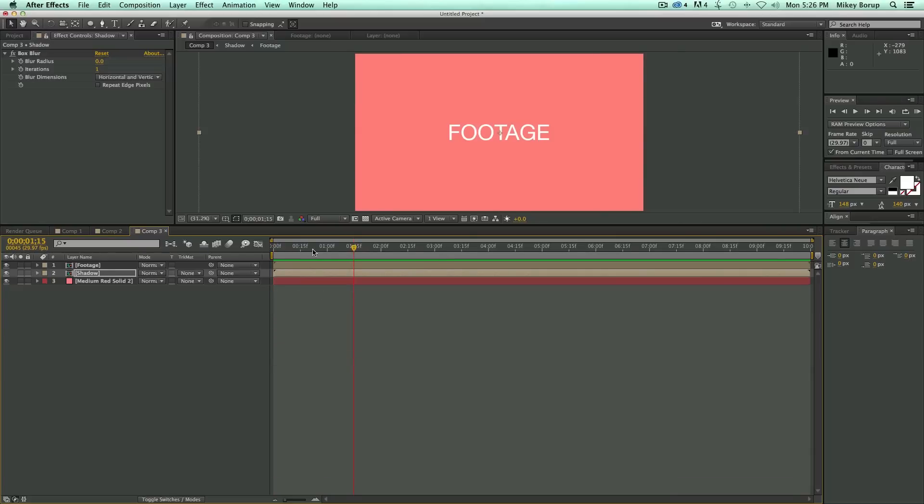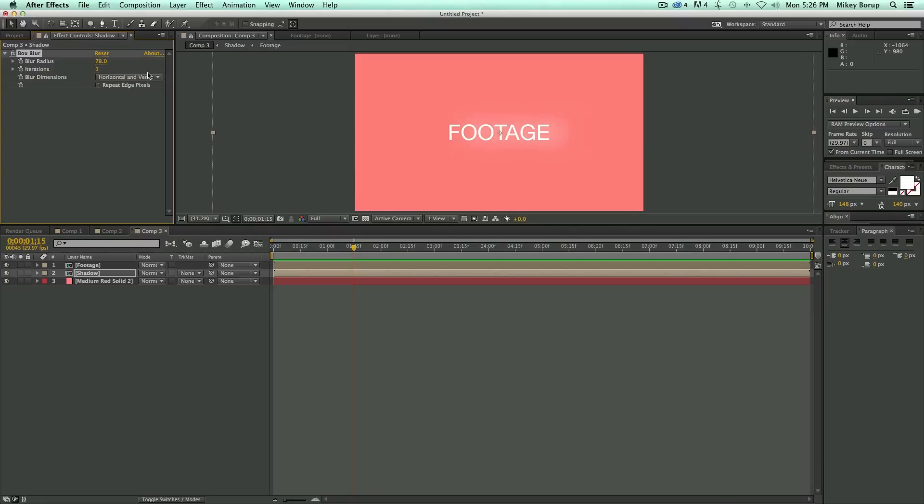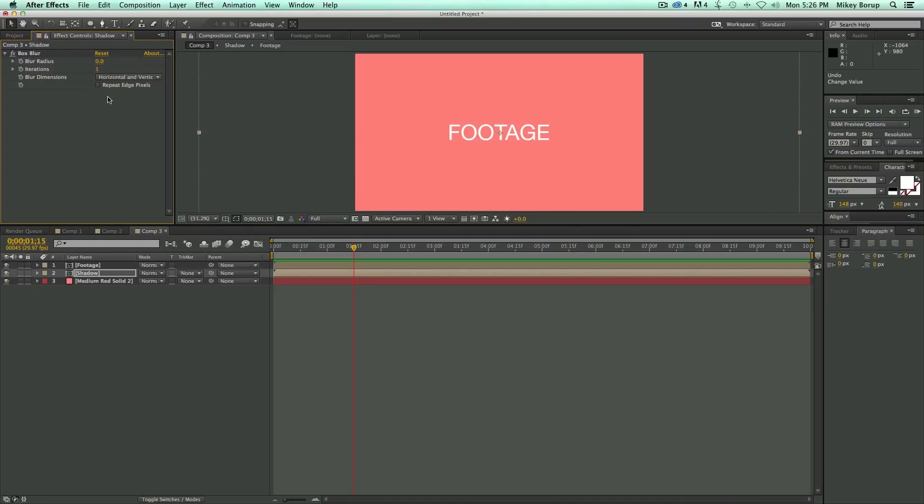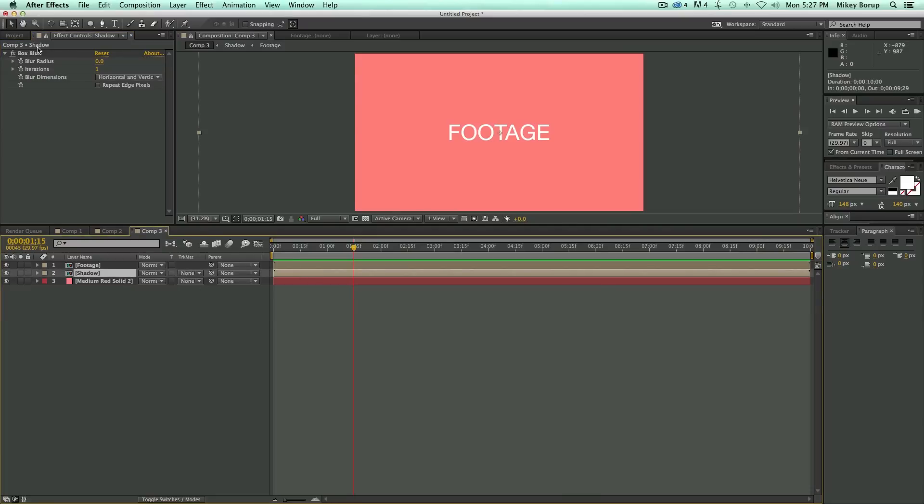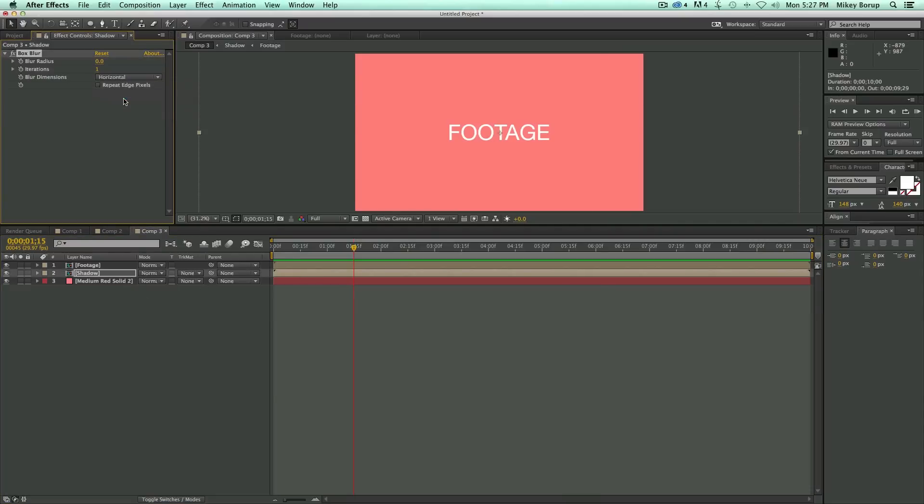Now, what's going to happen is as I change this blur radius, it's going to move the anchor point. We don't want to do that yet. We want to take this blur radius, this box blur that's on the shadow, and turn that to horizontal.